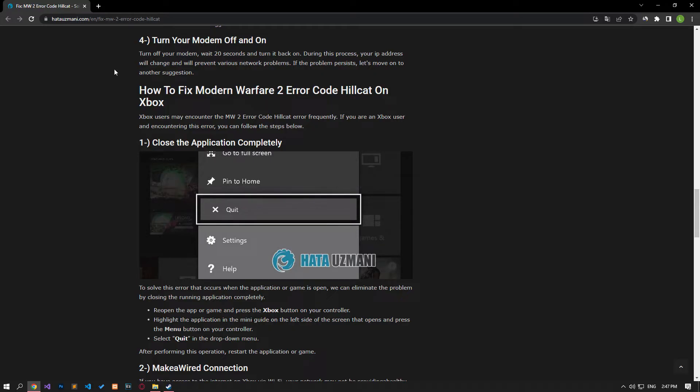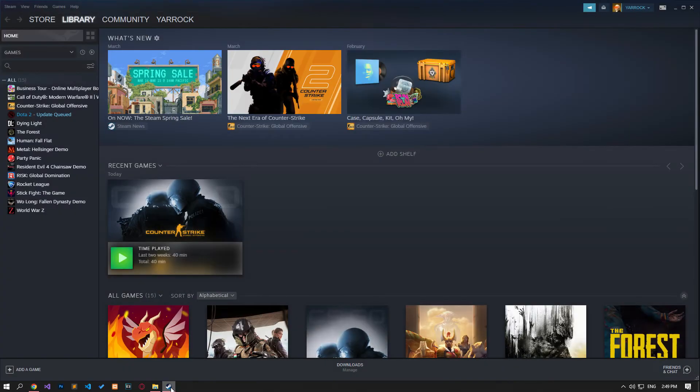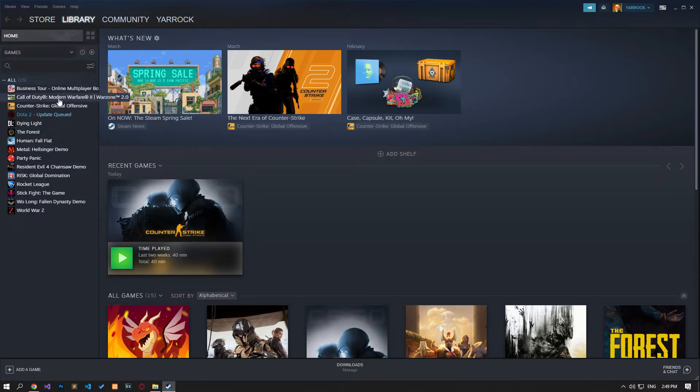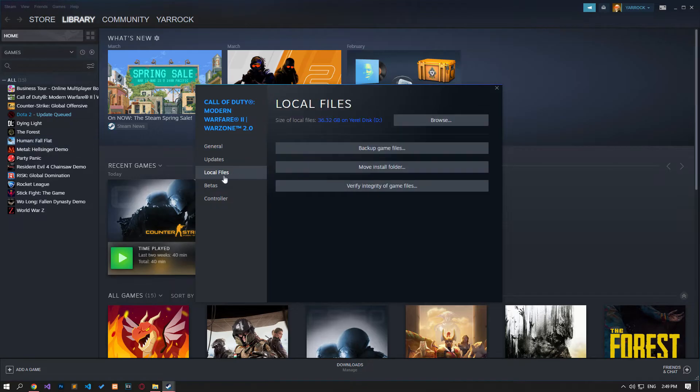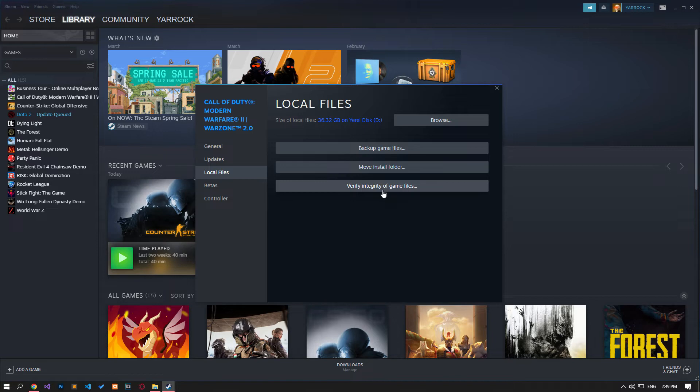Corruption in game files can cause you to encounter various errors like this. Let's run the Steam application and access the library menu. Then right-click on the game and go to the Properties menu and click on the Local Files option. Let's start the verification process by clicking the Verify Integrity of Game Files button on the screen that opens. After the verification is complete, you can check by running the game.